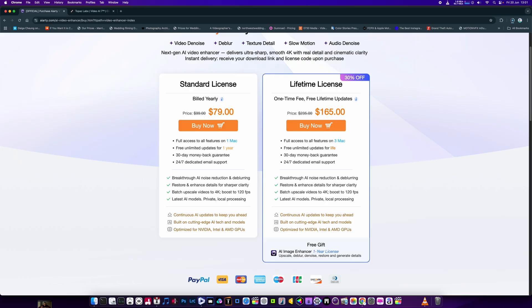You saw the little intro — I did those upgrades with this software. With this version you've got 30% off, and you also get the AI Image Enhancer one-year license included for free as well.